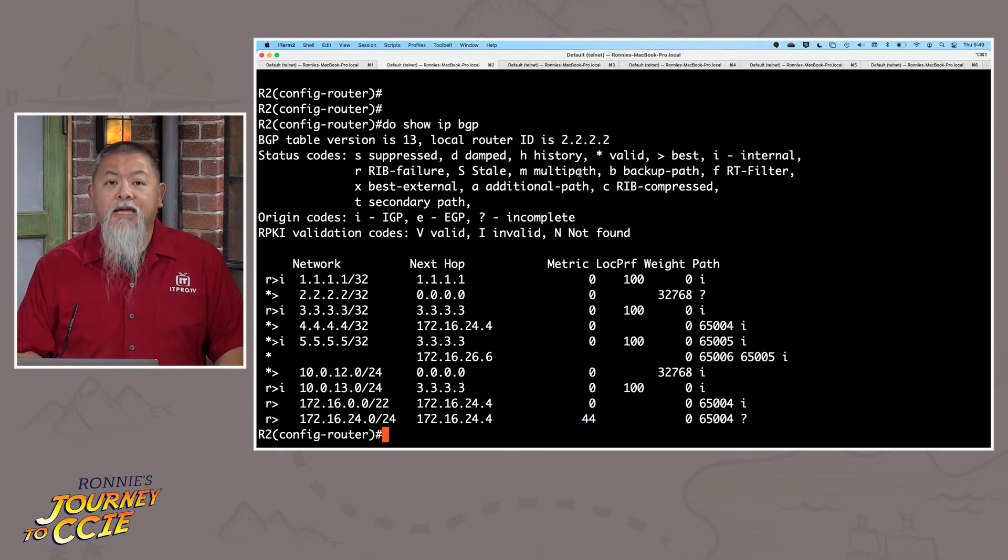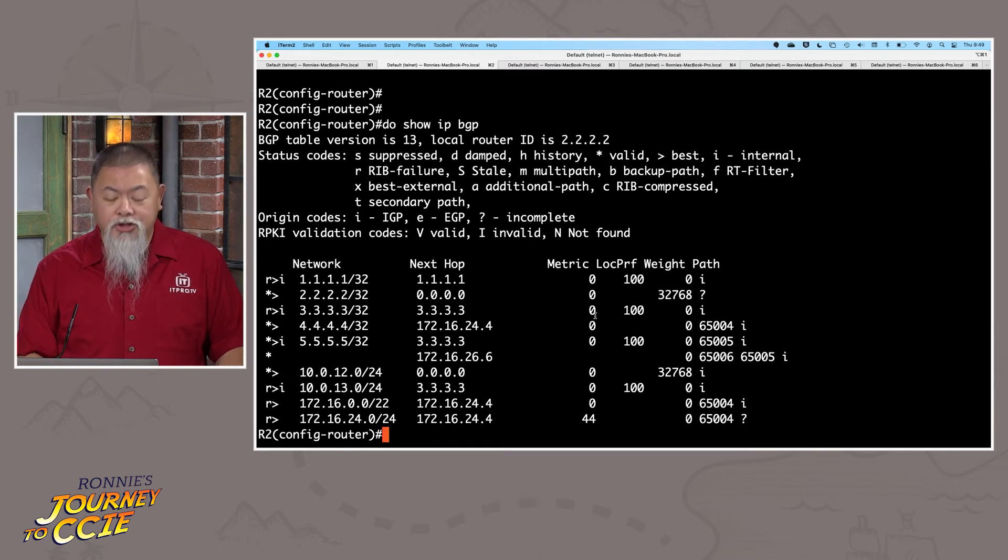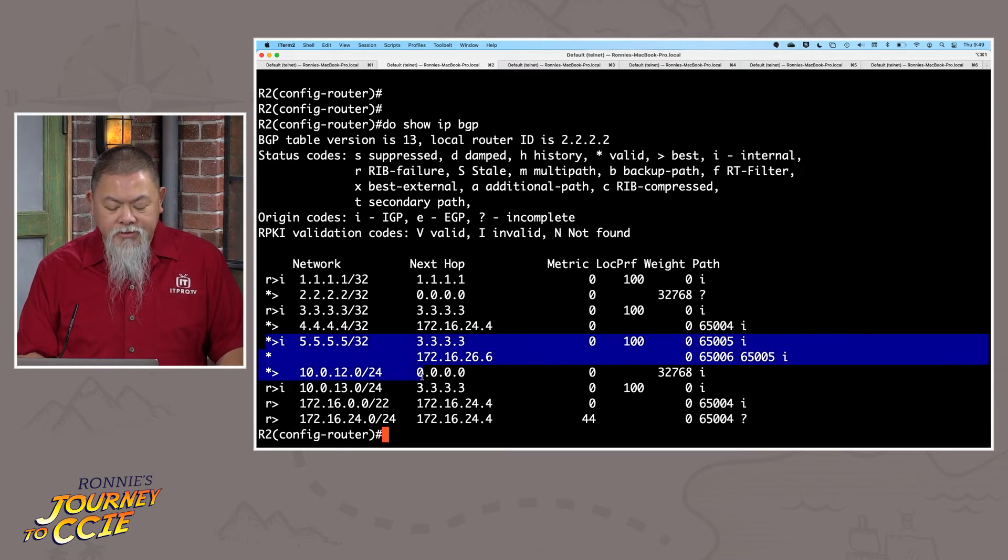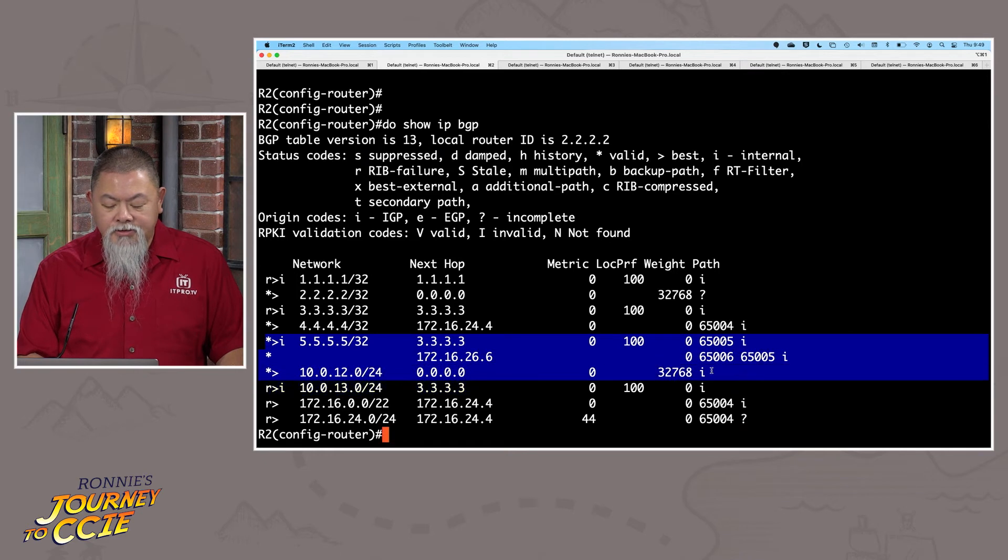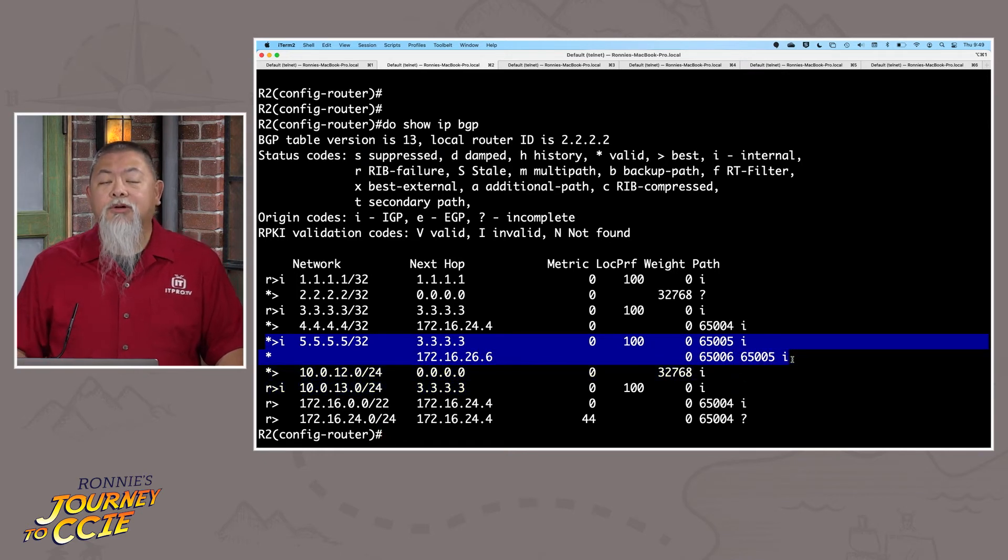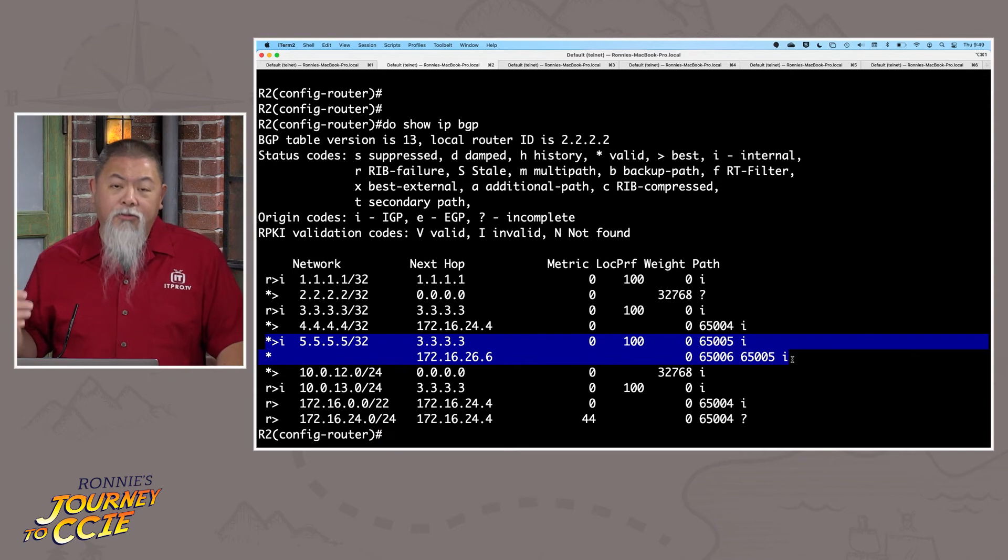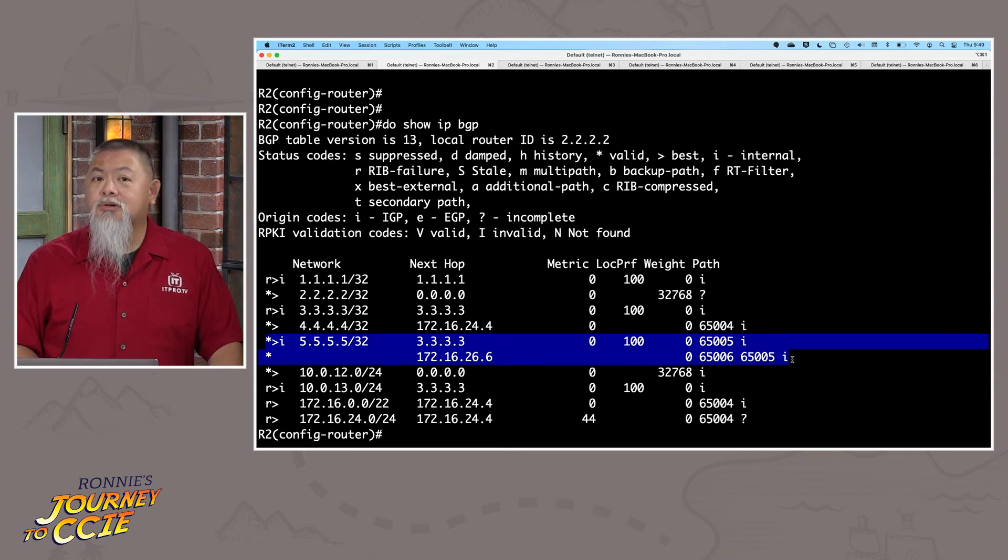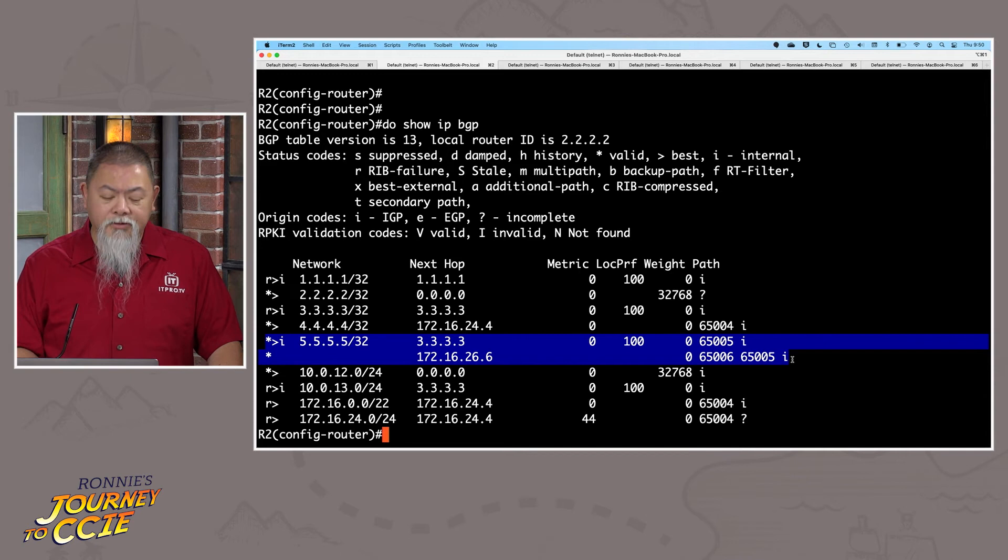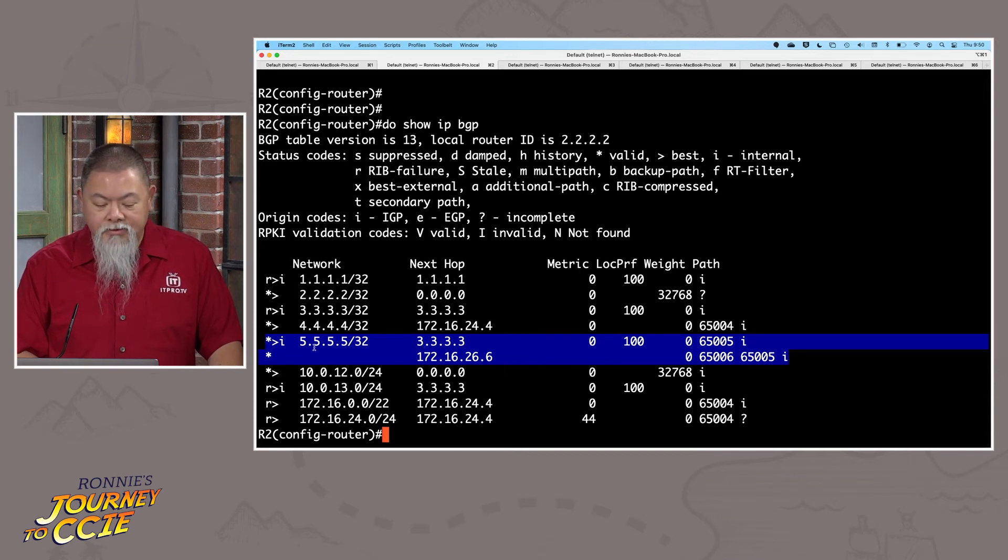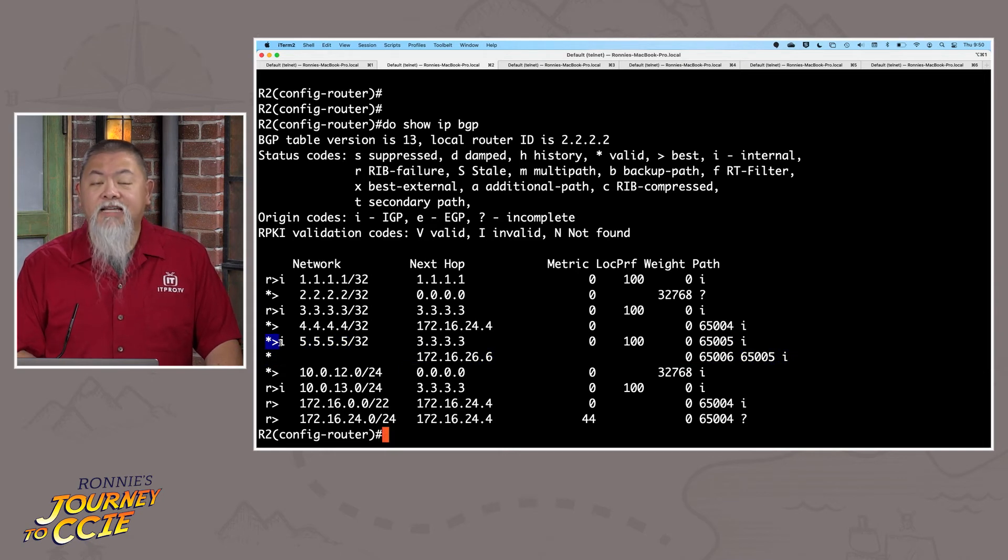So now we actually see on router two, notice the path has now began to change for a few of them. And we start to see, here are some other things that are going on. Here's the example that I want to show. Notice that I have a route to 5.5.5, but it's actually two different routes. Both of them are entered into the routing table. But in terms of actually which route will get selected, it's going to be the one that has that valid and best.